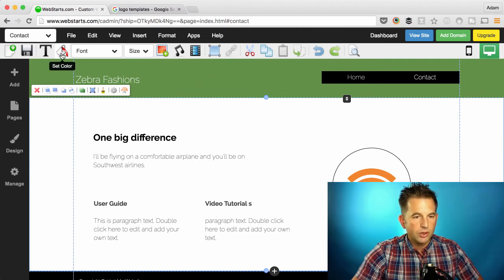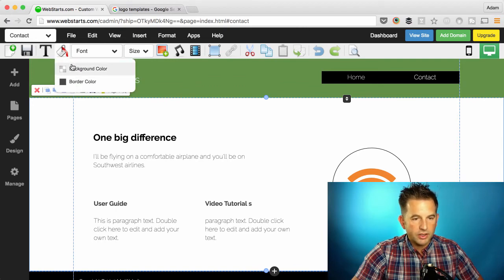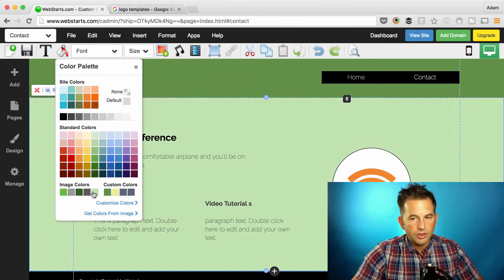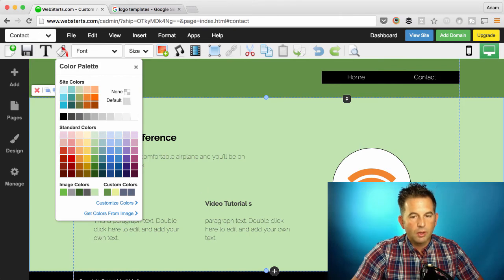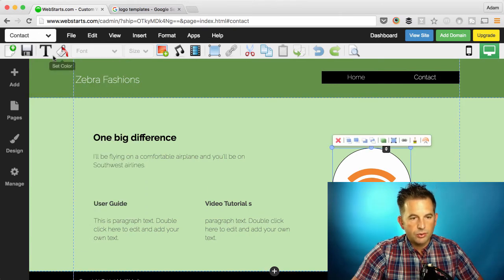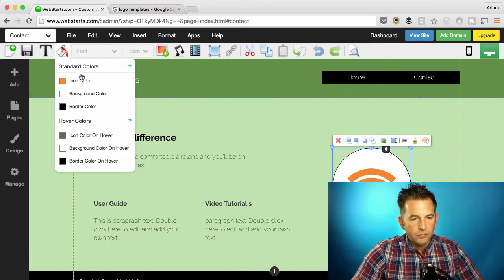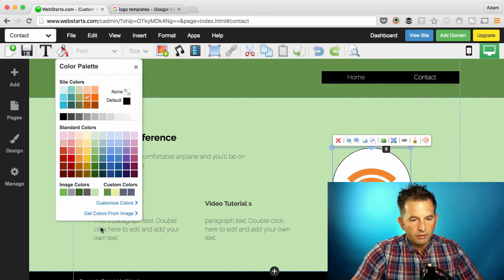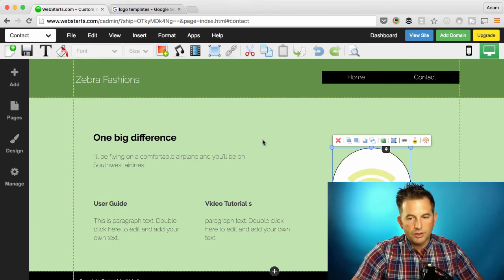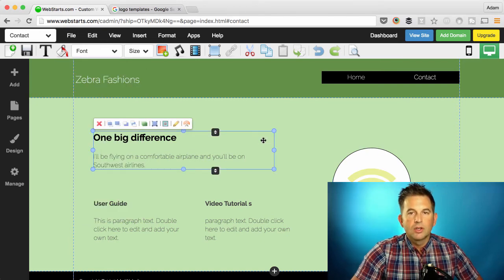So if I want to go to the body section, I can click on the background there and I can choose to apply that color there. I can choose to apply the colors anywhere that I would like to use them.